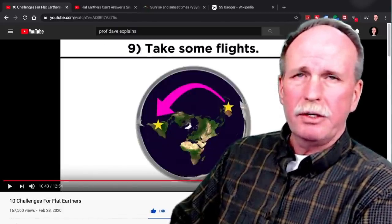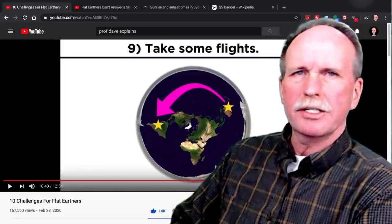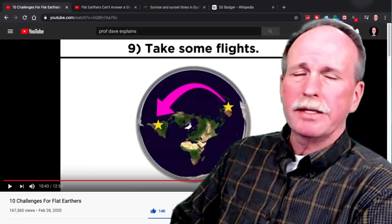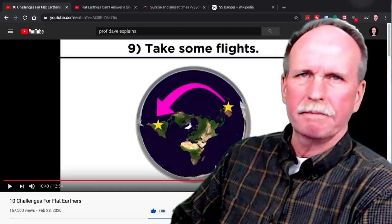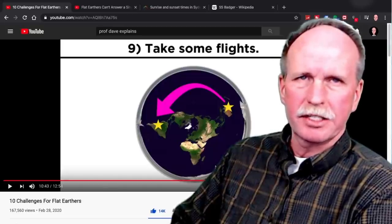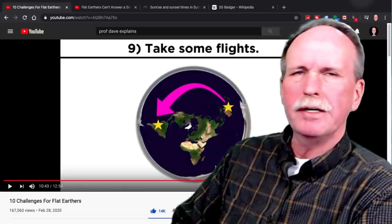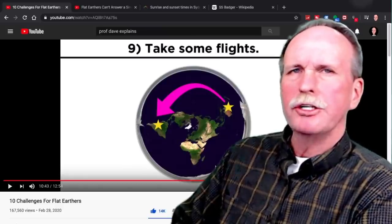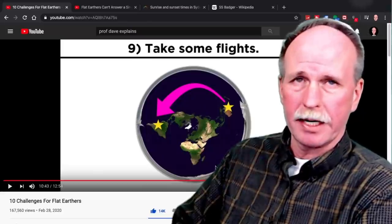Number nine: using your model of the earth, plot a flight plan between Sydney, Australia and Santiago, Chile — a flight plan that is actually flyable based on distance and time in the air. It needs to be comparable to the actual flight time between those two locations. There is a direct flight between Sydney, Australia and Santiago, Chile. Match that flight on your flat earth map and model.